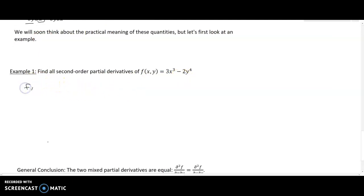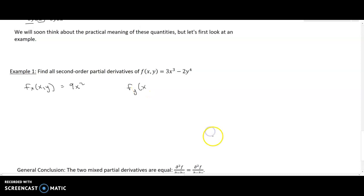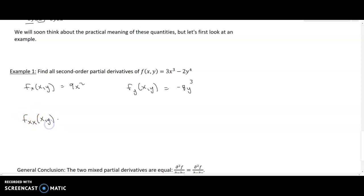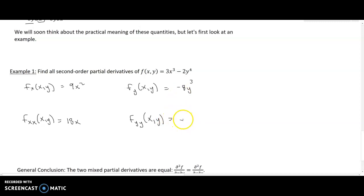Let's look at a computational example and find all the second partial derivatives. For our function, the first partial with respect to x is 9x², and the first partial with respect to y is −8y³. The second partial f_xx is 18x, and the second partial f_yy is −24y². To compute the mixed partials we take the partial of f_x with respect to y and the partial of f_y with respect to x — we'll work through those in the next video.